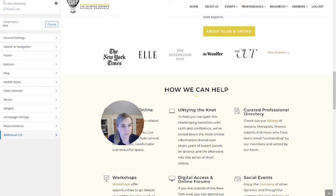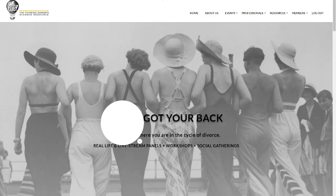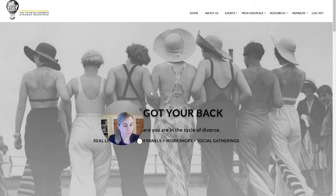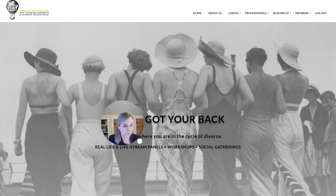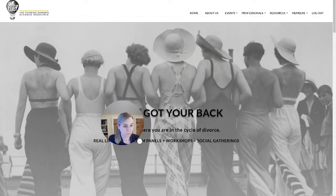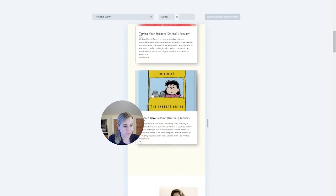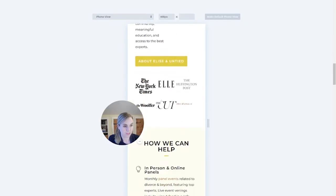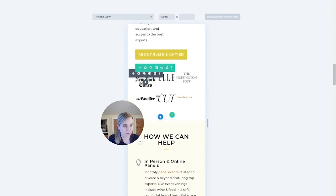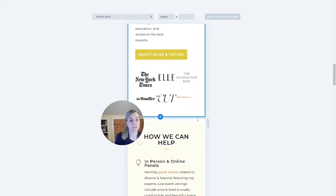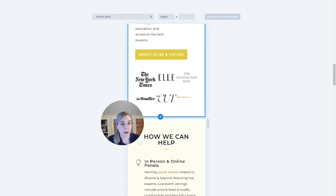So I'm going to go ahead and show you what that did by coming back into my page. Going to mobile view again. See, now we have all of our logos in a nice little section instead of all being huge and stacked. So this is how you can get that six-across to not be so big on mobile.